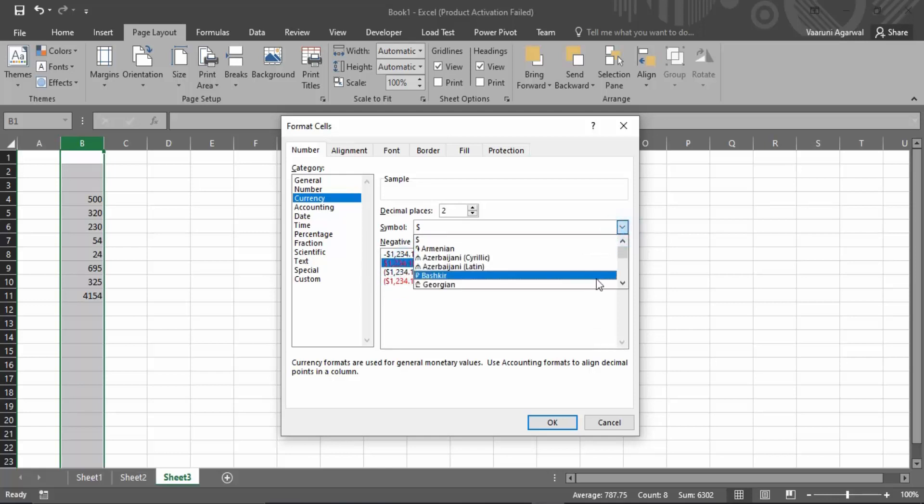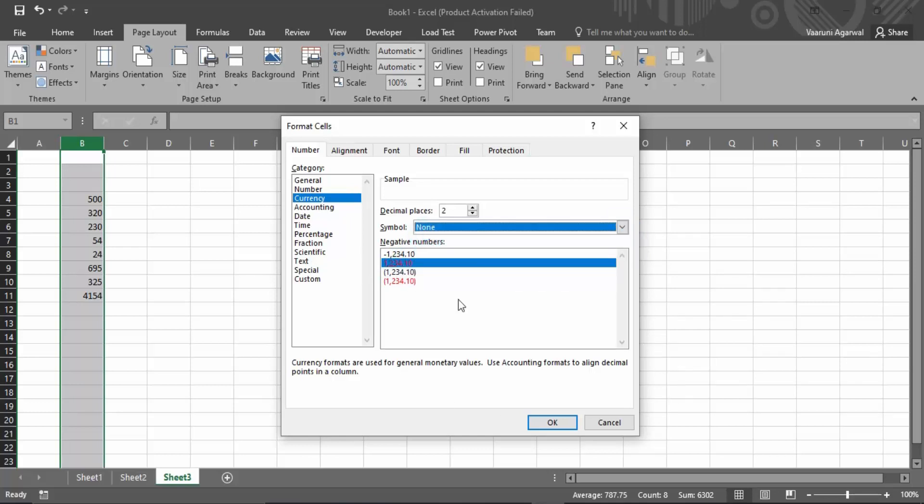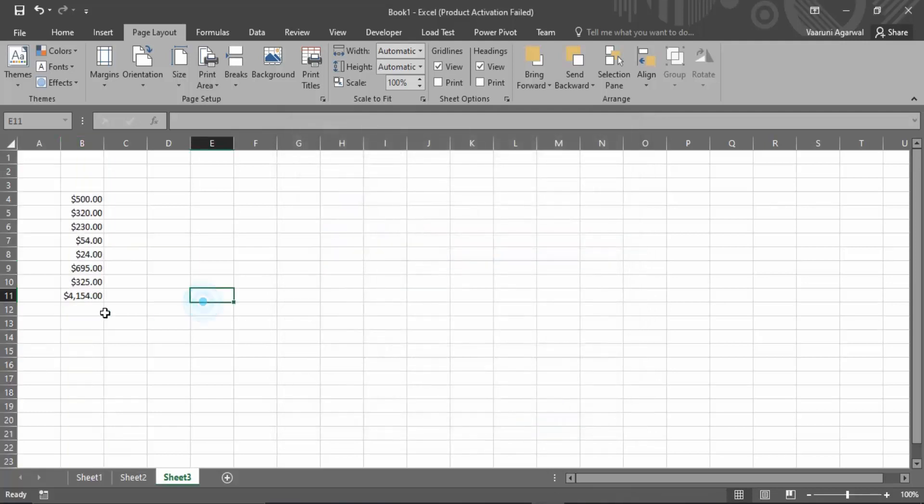If you don't want any symbol, there's an option for none as well. I want a dollar symbol, so let's click OK.